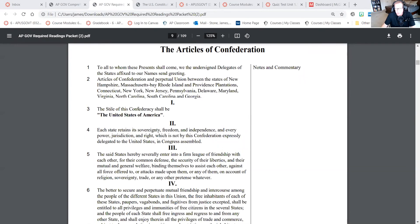Is the test all multiple choice? The first exam is all multiple choice. As we go further in the course, most of the FRQs — free response questions — involve knowledge of more than what you can do in a single unit. So as we get further along in the course there will be more response questions.